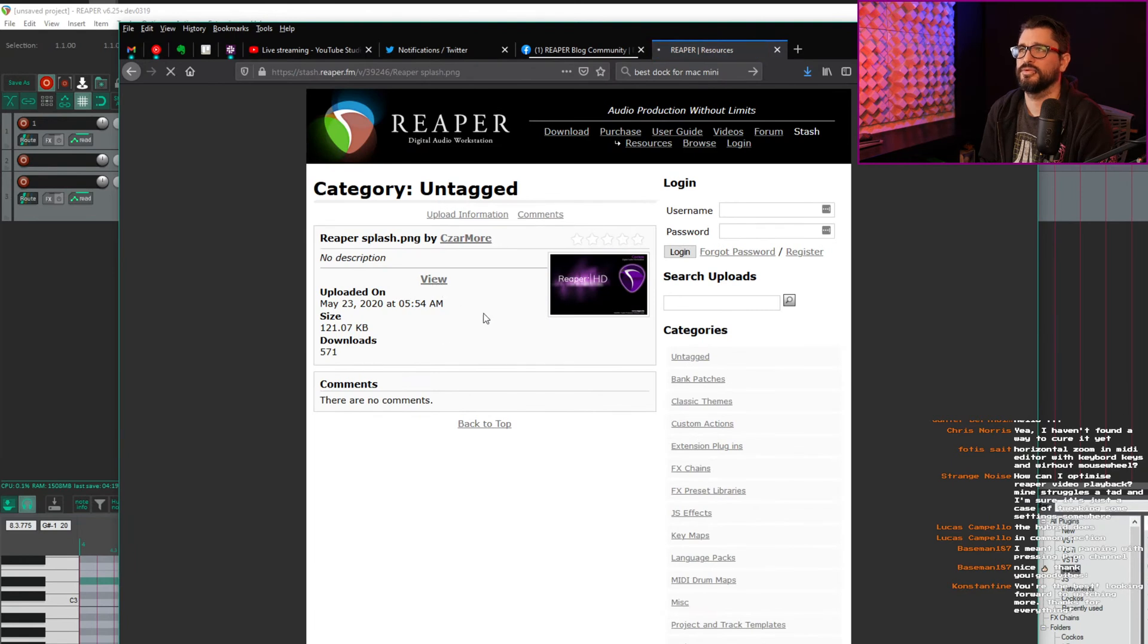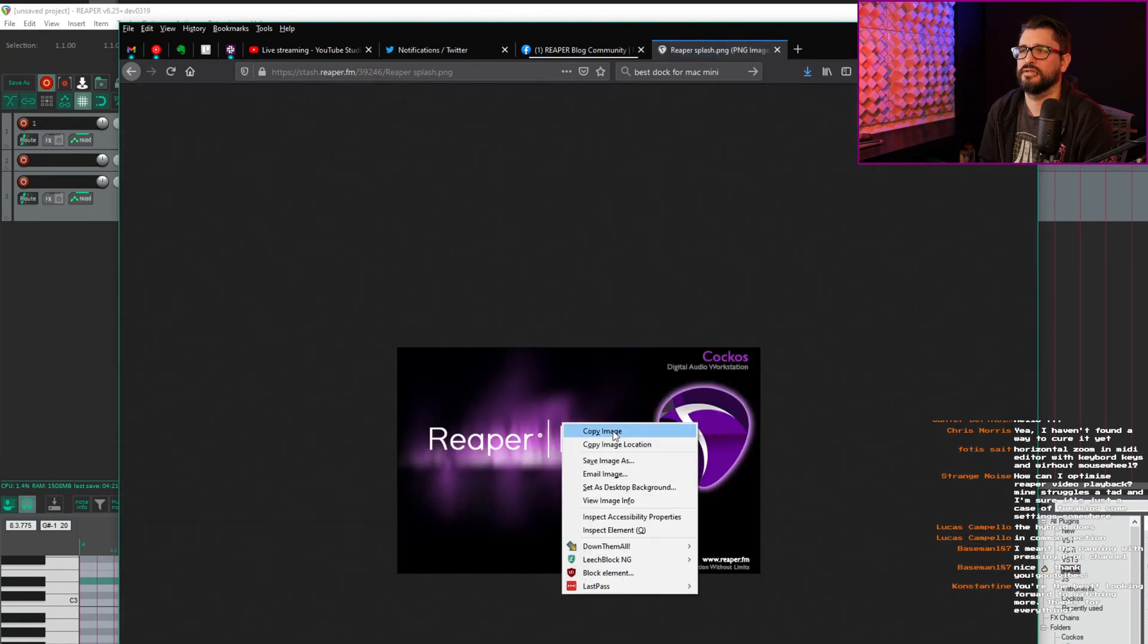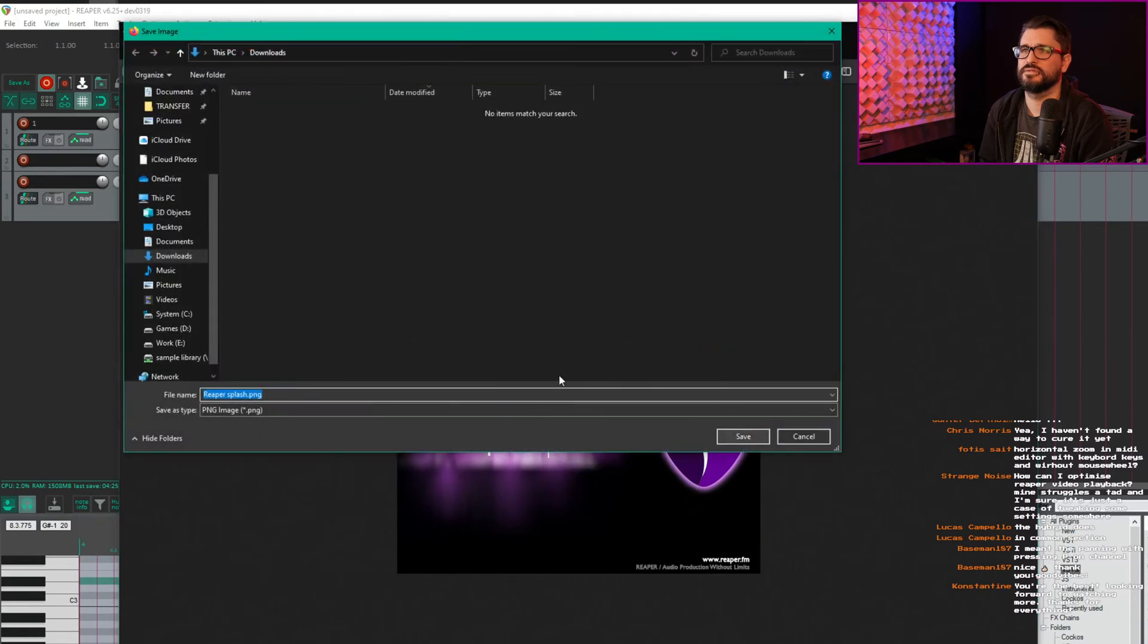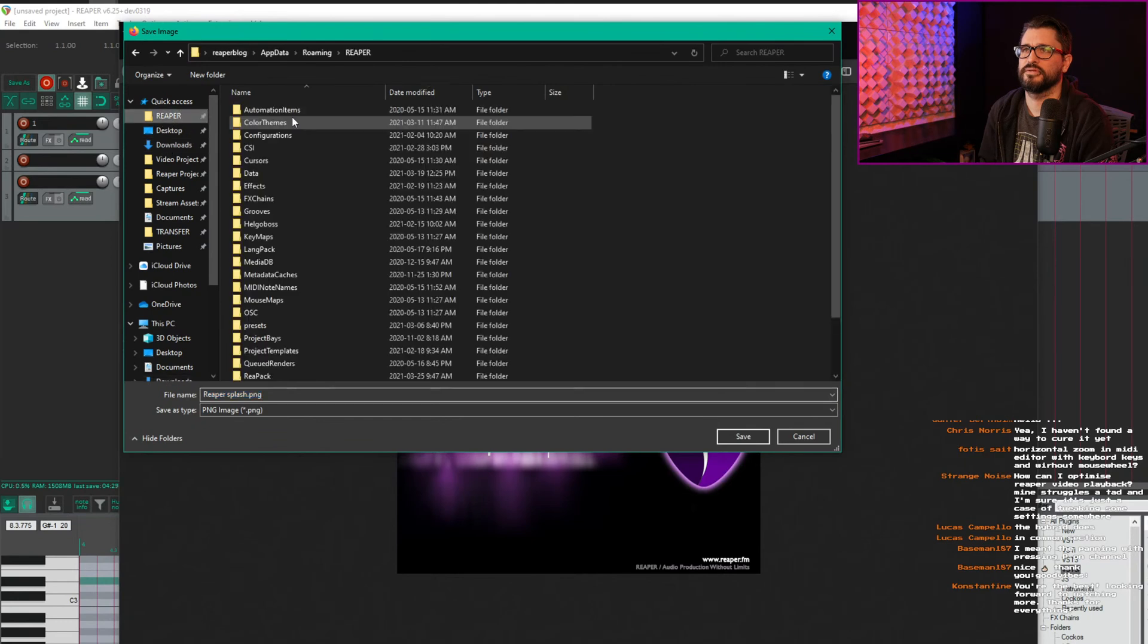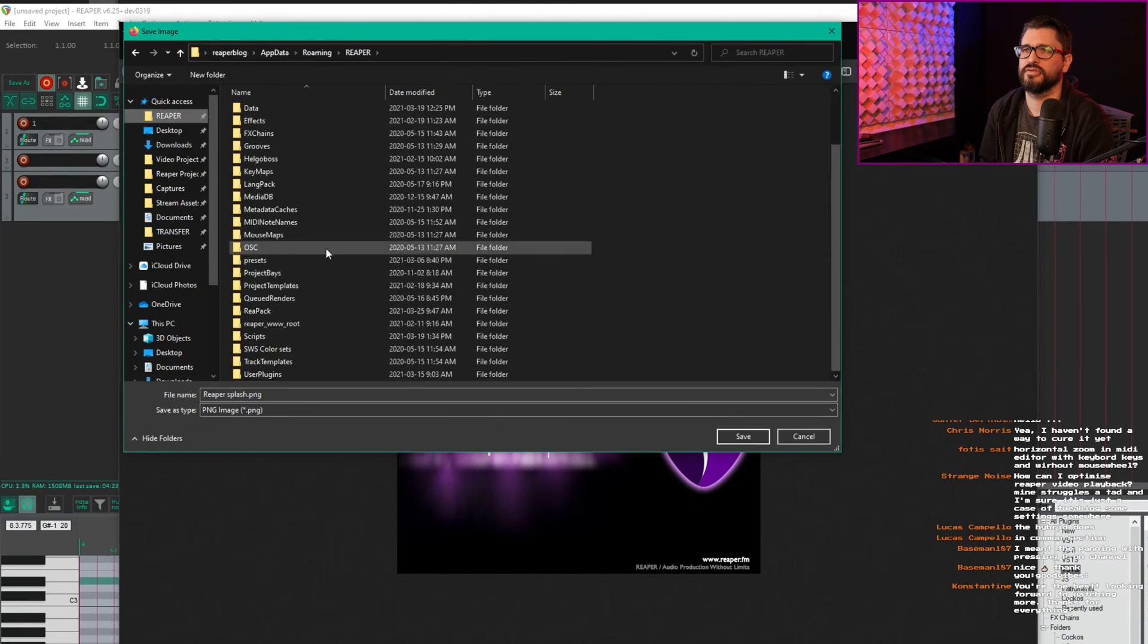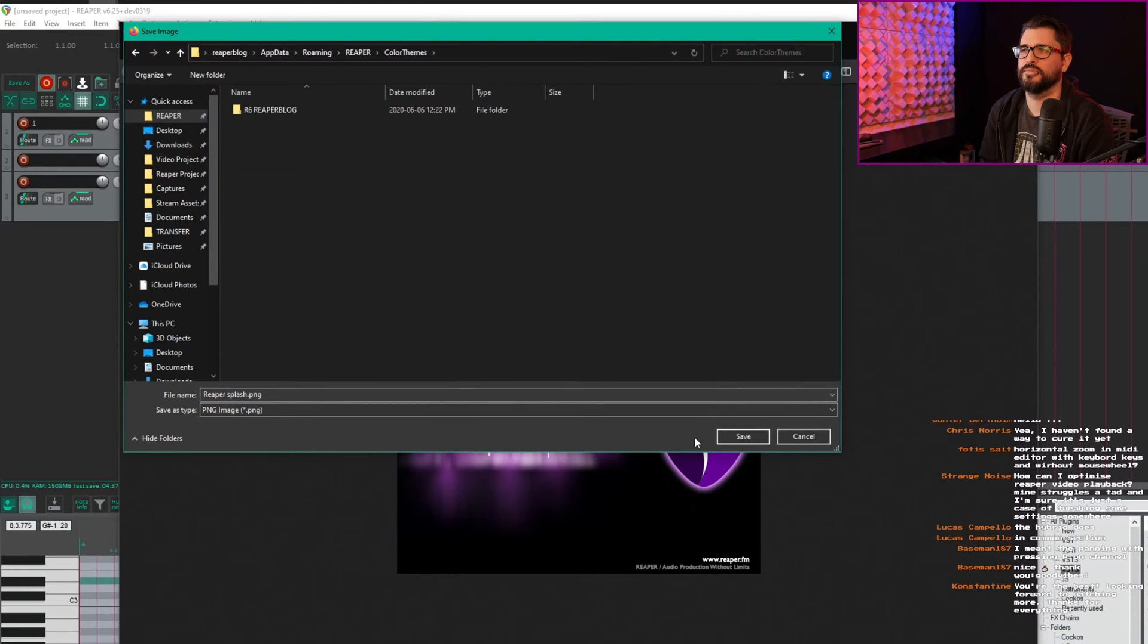You go to view, and then save image, put it into the Reaper folder. I don't think there's a dedicated folder for it. No, let's put it in color themes.